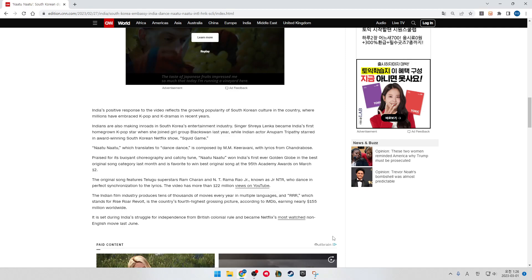It is set during India's struggle for independence from British colonial rule and became Netflix's most-watched non-English movie last June.